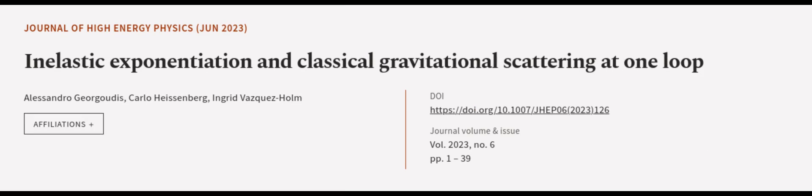This article was authored by Alessandro Giorgaudis, Carlo Heisenberg, and Ingrid Vasquez-Home.